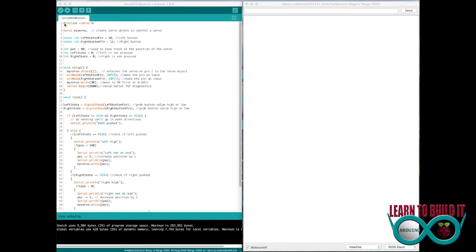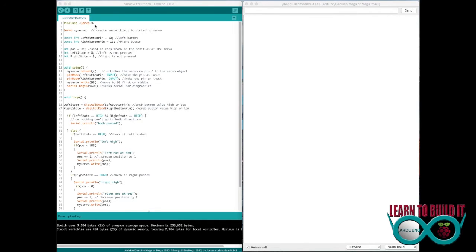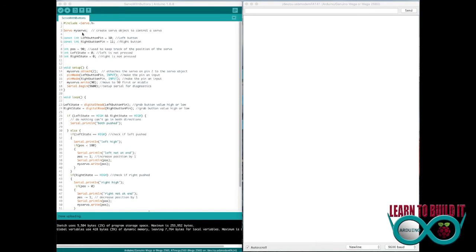In here we've got the include for the servo. You can automatically, obviously I'll give you my code on the site, but you need to include that to make sure the servo code is in the background. Here's where I put some notes. Create servo object to control a servo. I believe the max servos you can have on an Arduino is 12. But you need to do this to create the servo.